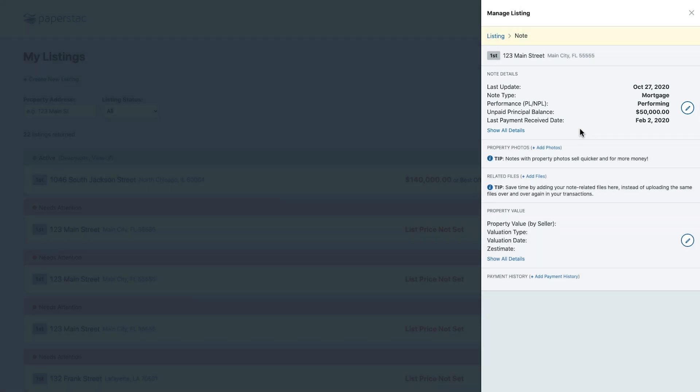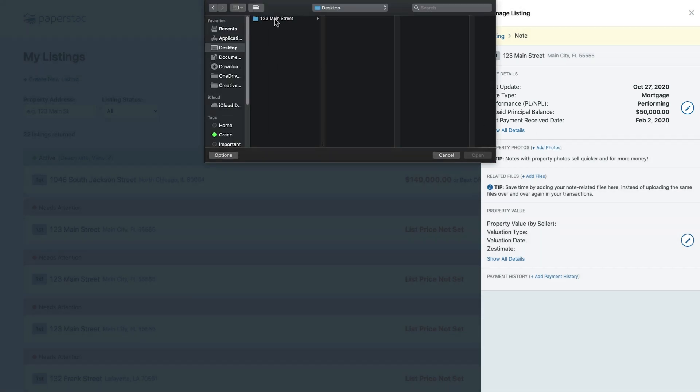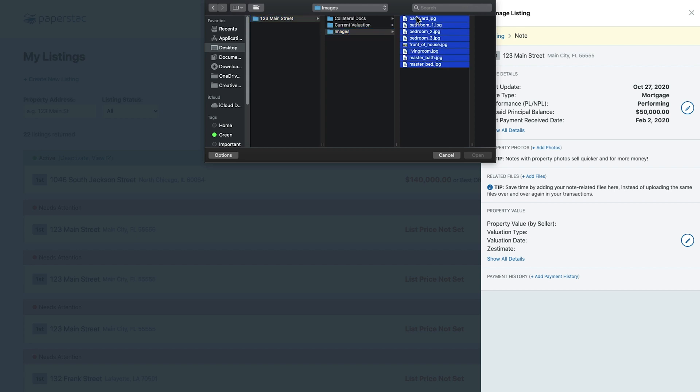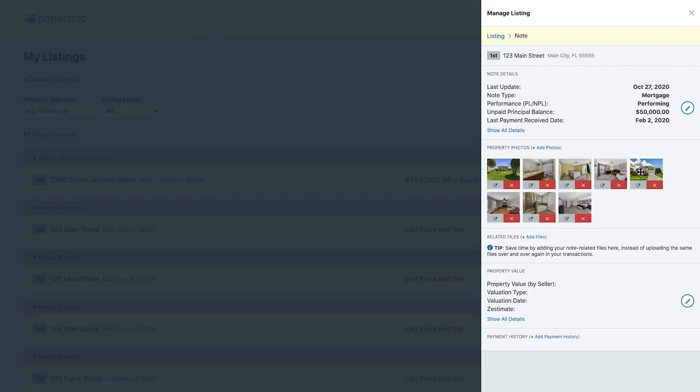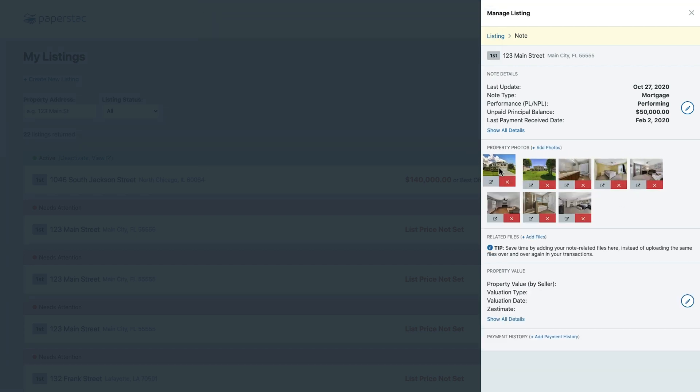If you have photos, we recommend adding them. I'm going to go add some new ones now. As you can see, you can arrange or delete any you don't need.